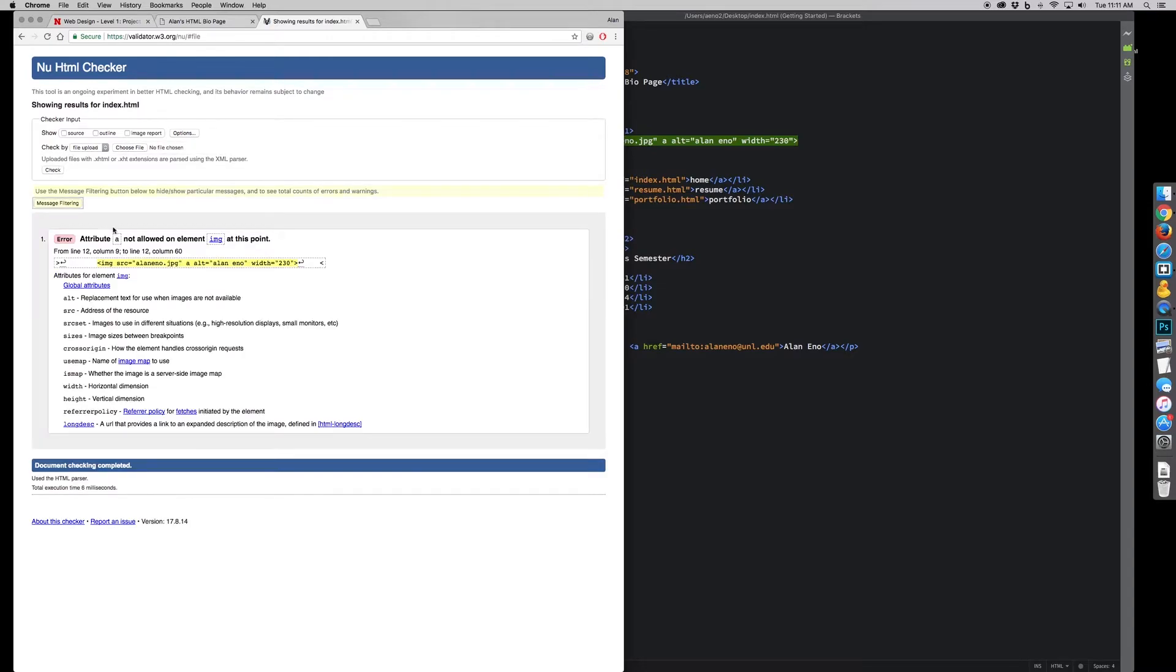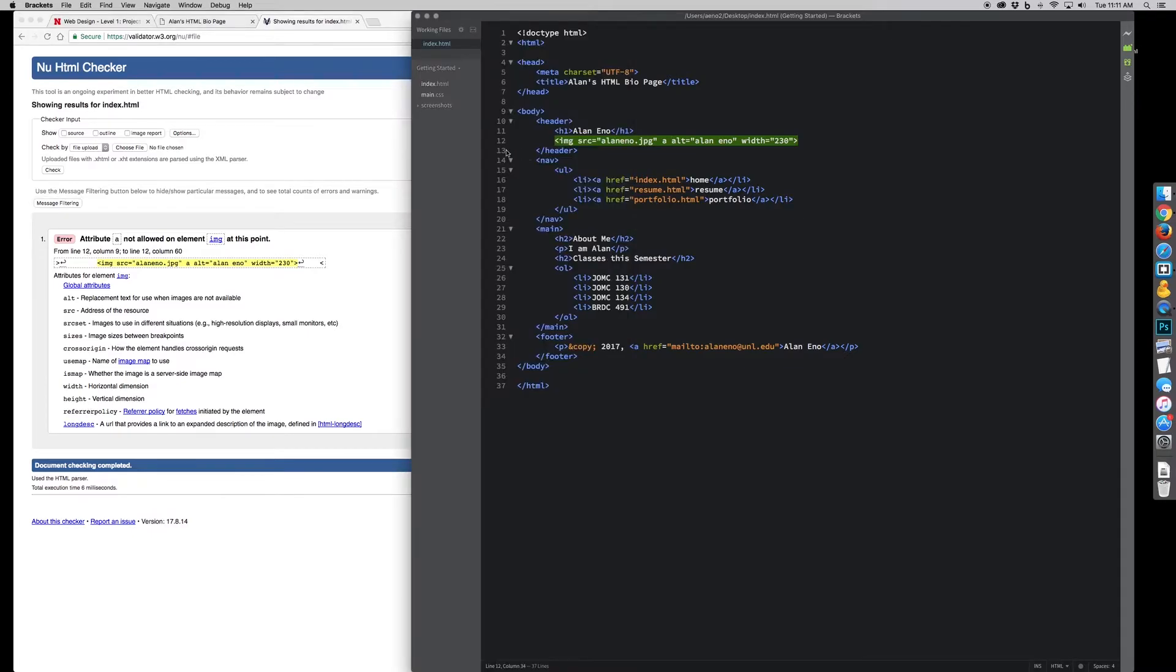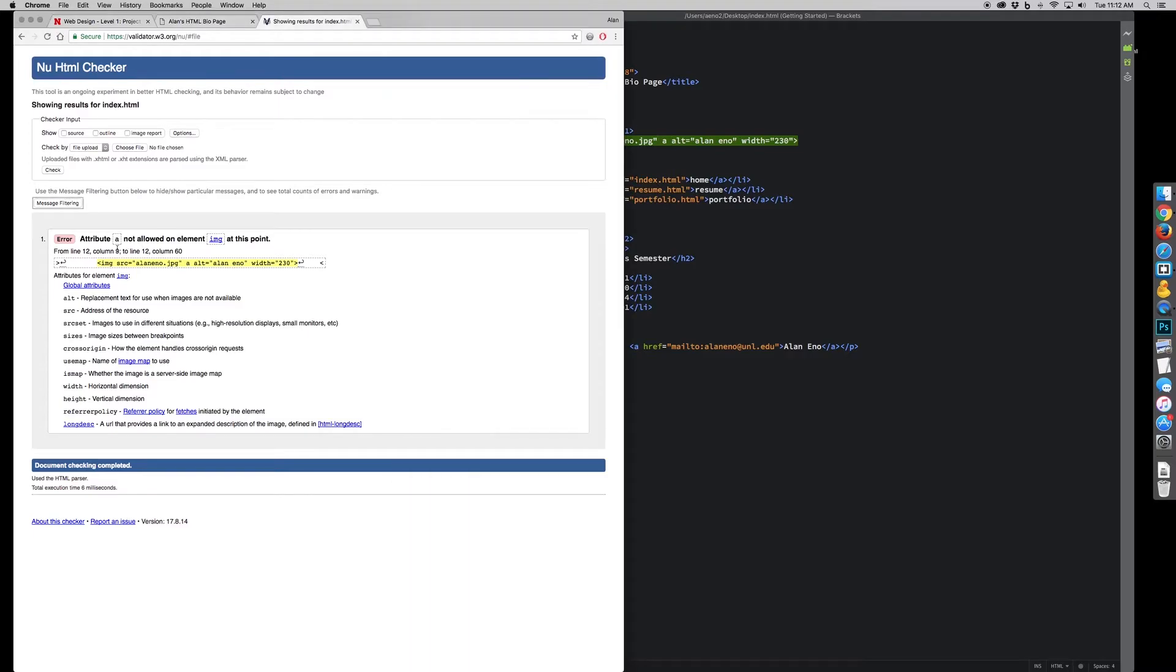So I put an error in, and then it gives me, this is what my problem is, attribute A not allowed on element image at this point. So it's going to give me line 12, which I can go back to my HTML document and look at line 12. That's where my error is. Sometimes it's right at the end of line 11, but it's usually either on the line or on the line above where it indicates in the error message.